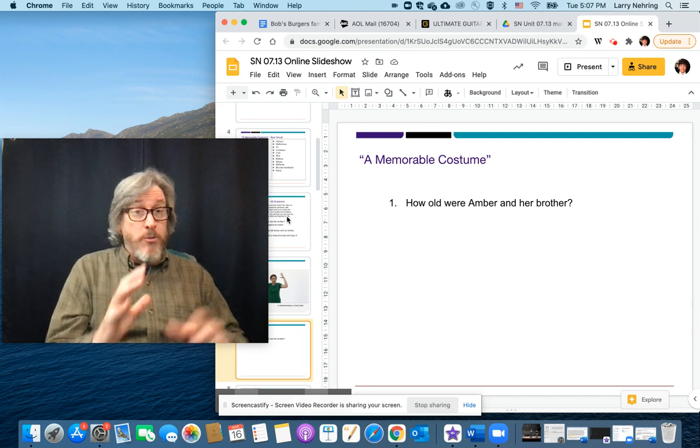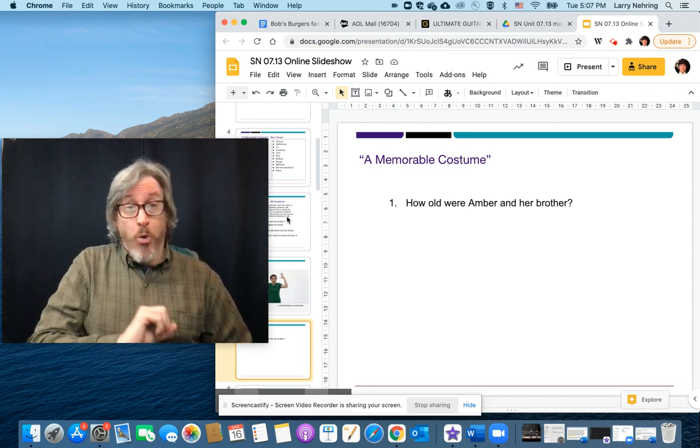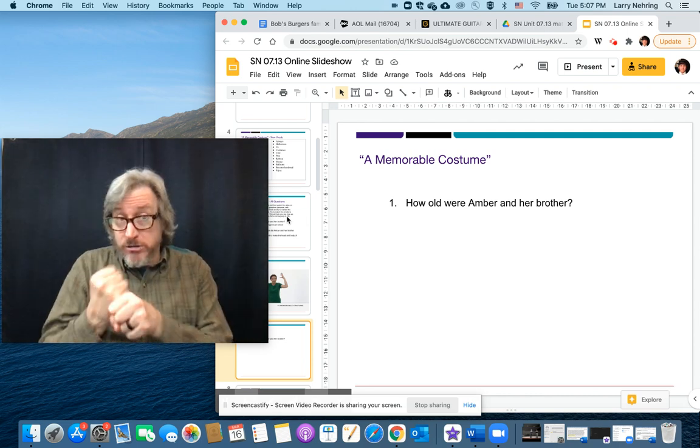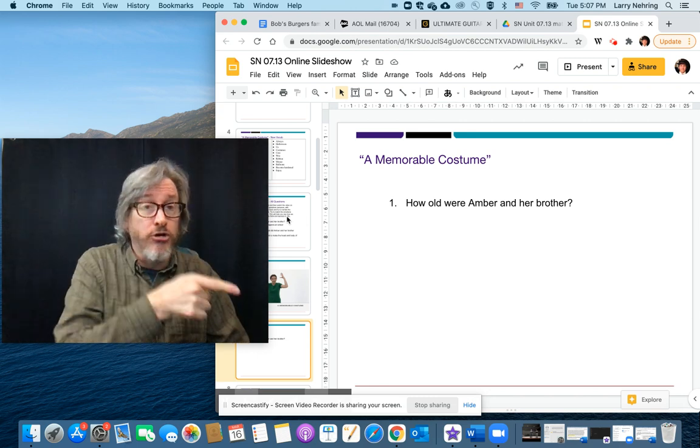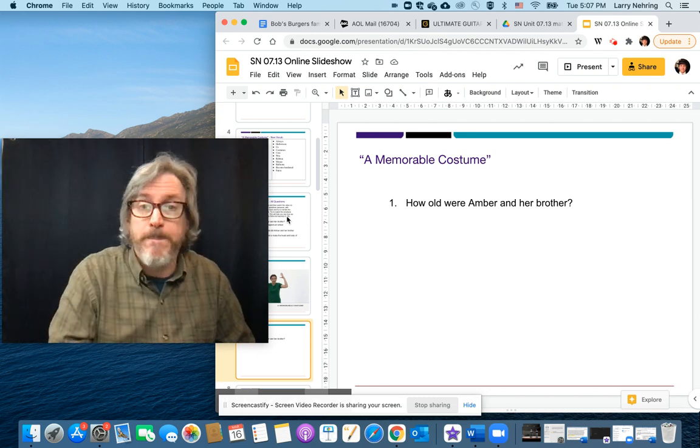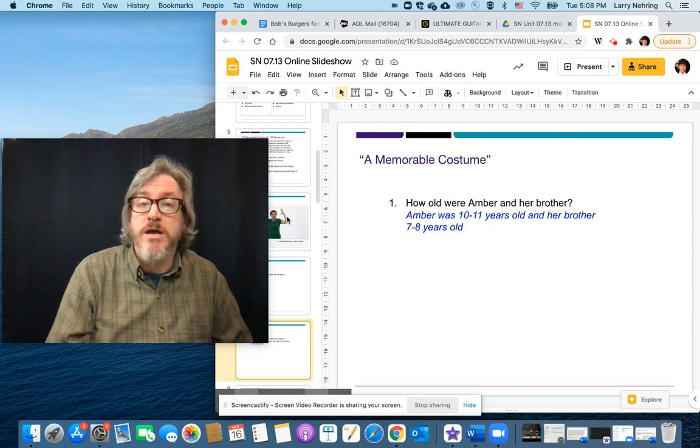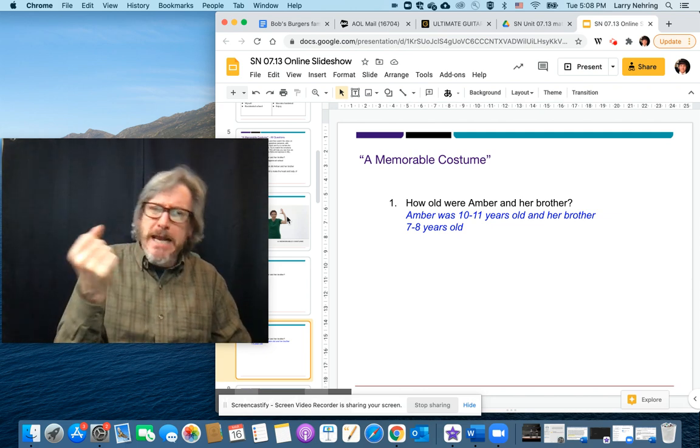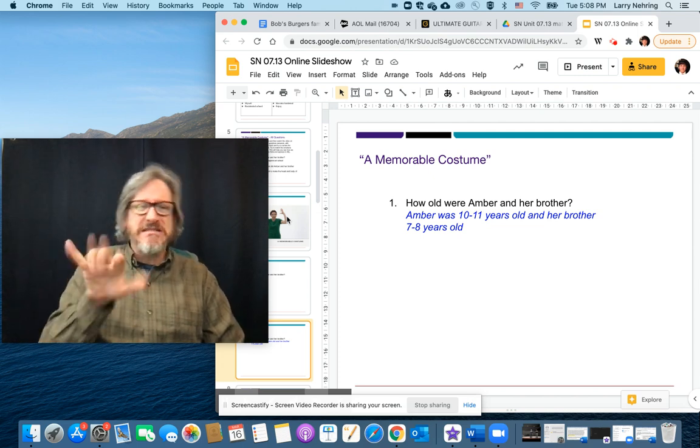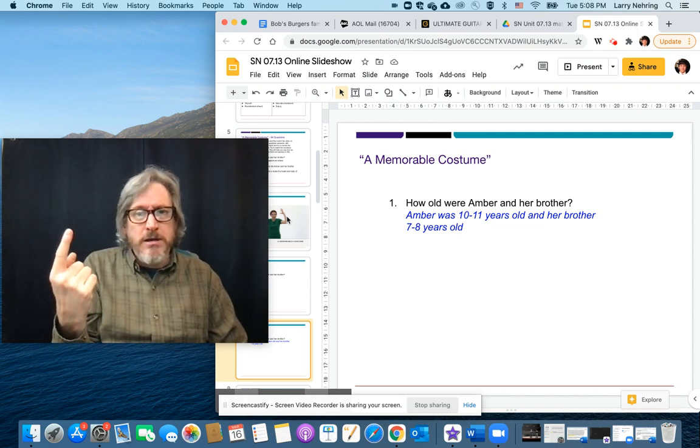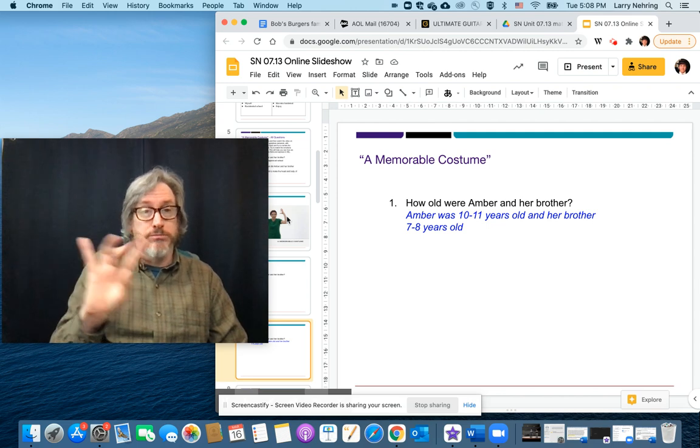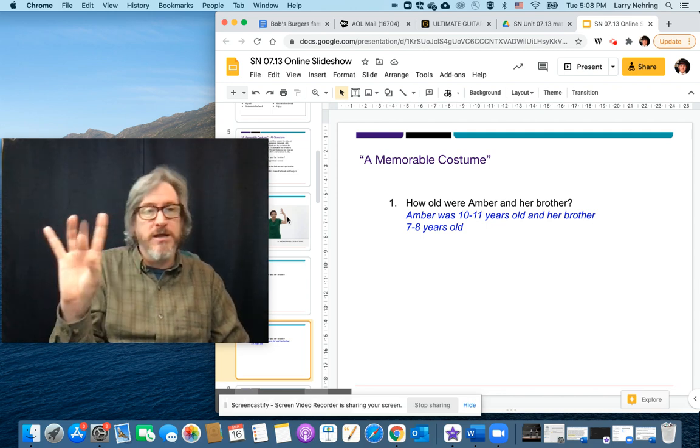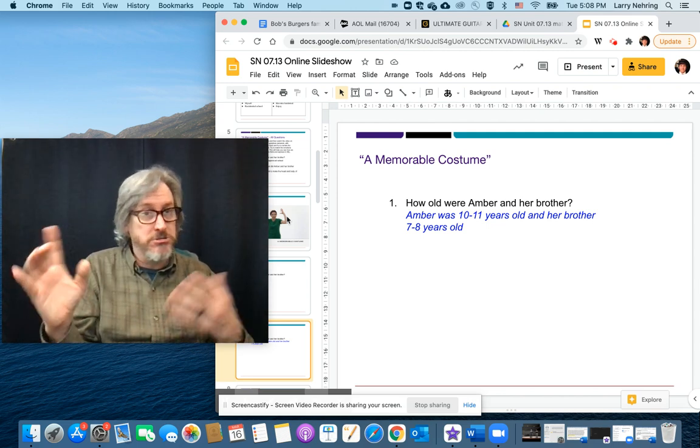So remember, age is old, right? And how many years, and her and her brother, right? So she's 10, 11, right? And this is a sign for approximately 10, 11, and 7 or 8. And sometimes you'll see people 7, 8, or 7, 8.